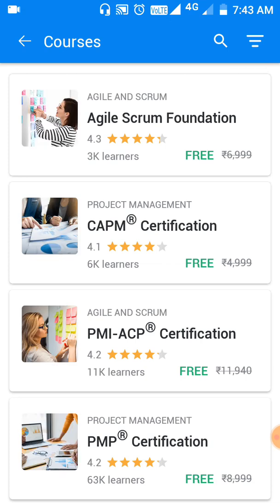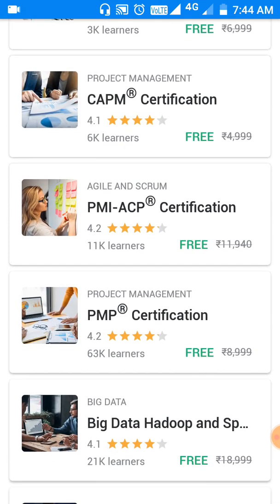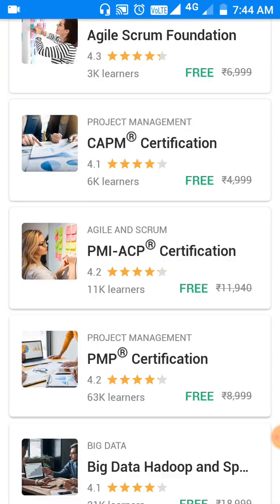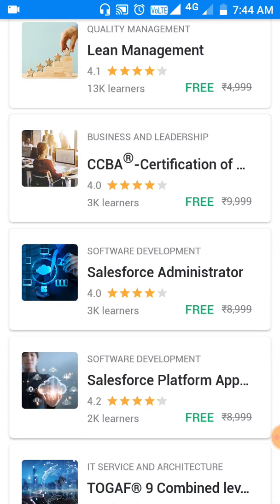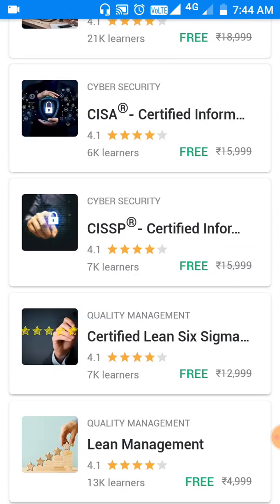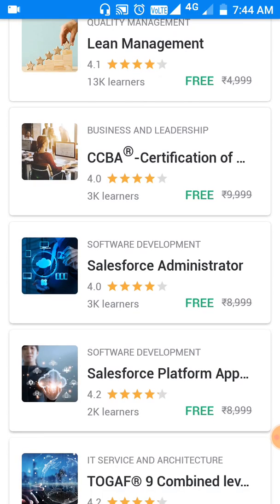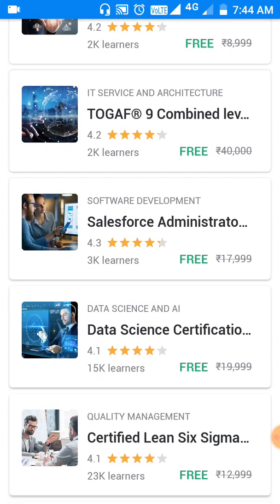Let's look at some courses which are very prominent and important in 2020. I found Data Science here — Data Science Certification. Nowadays data science is a very good course and so many people are learning it. The actual cost of this course is twenty thousand rupees, but they are providing it for free of cost.